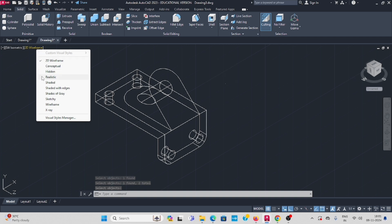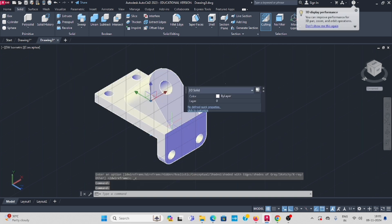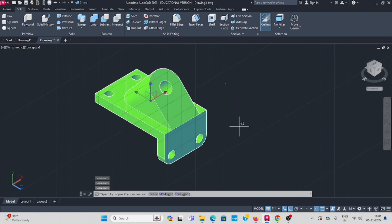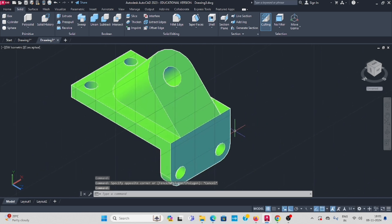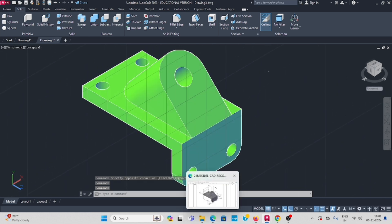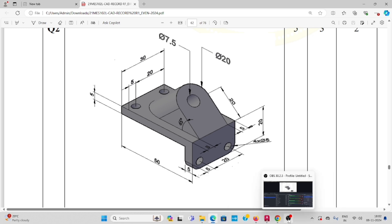Finally, I change the color. I draw the shapes as per the drawing — it is drawn like this. Okay, thank you.